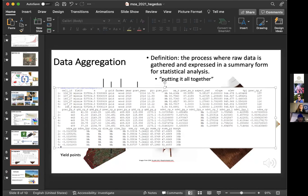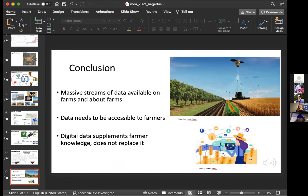Sasha Lowen will talk more about analyzing the data and making recommendations. There's a bunch of data available on farms and about farms. On-farm data is typically accessible, but remote sensing data is hidden behind the technological skill of being able to extract it, so that's an avenue where we need to make it more accessible. Digital data shouldn't replace farmer knowledge — precision ag needs to supplement farmer knowledge, because there's no replacement for what a farmer actually sees out in the field.